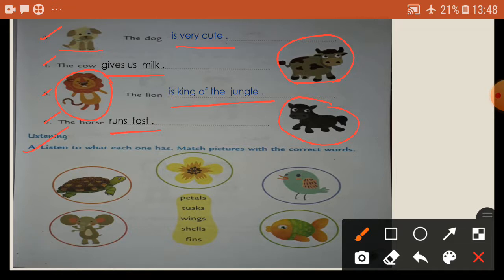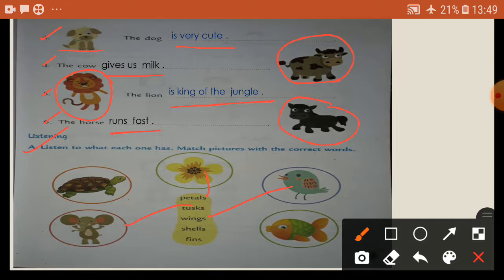Listen. Match the pictures with the correct words. See here: petals, wings, sails, fins. So first — flower, petals. Okay. Match the picture: flowers, petals. Elephant, tasks. You know wings — wings, wings. Bird, sails, sails. Tortoise, fins. Face. Okay, so practice, children.